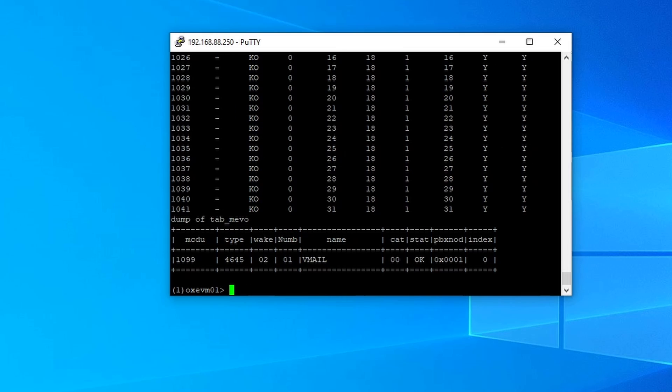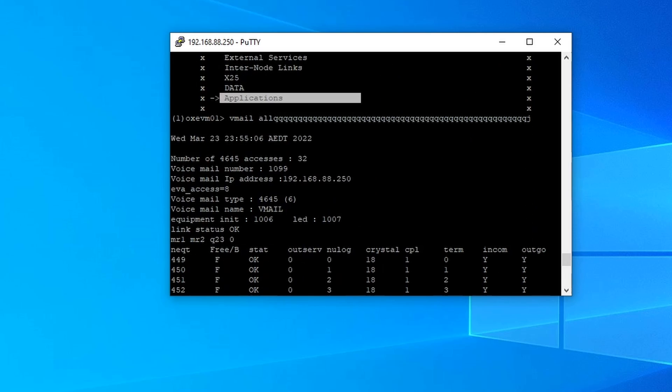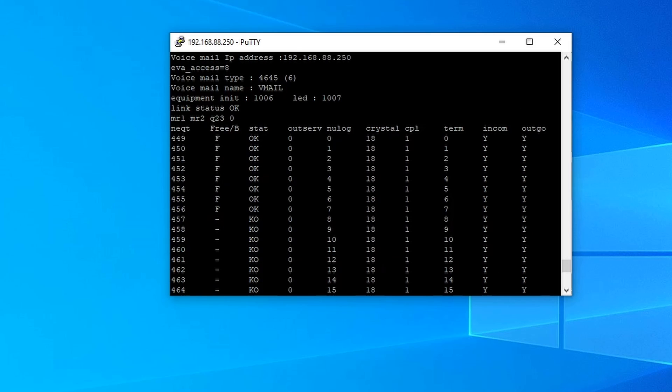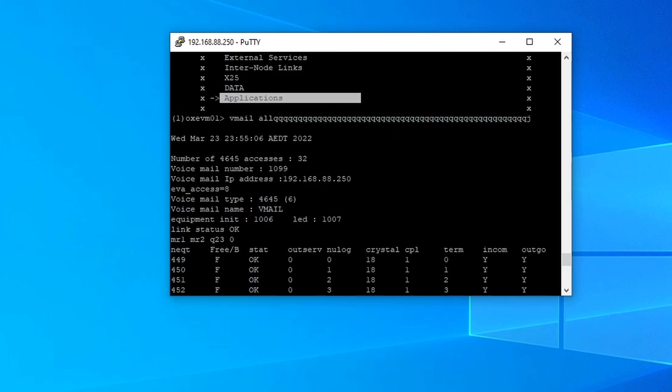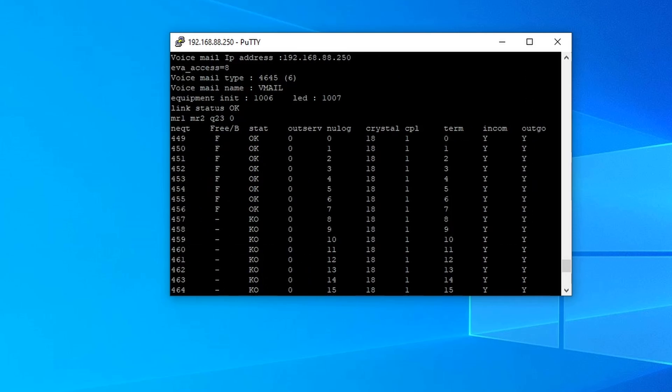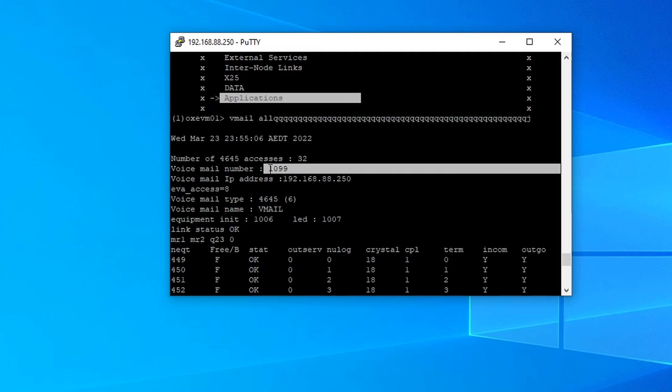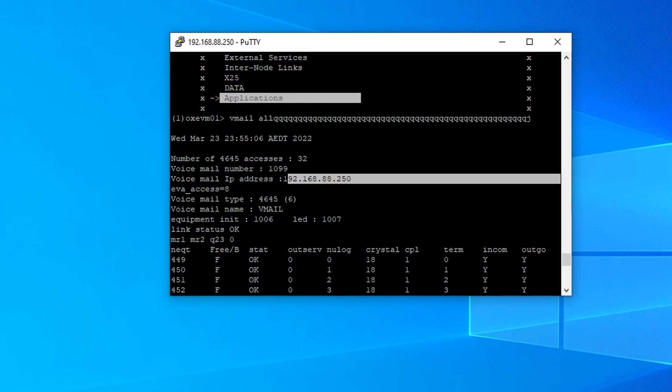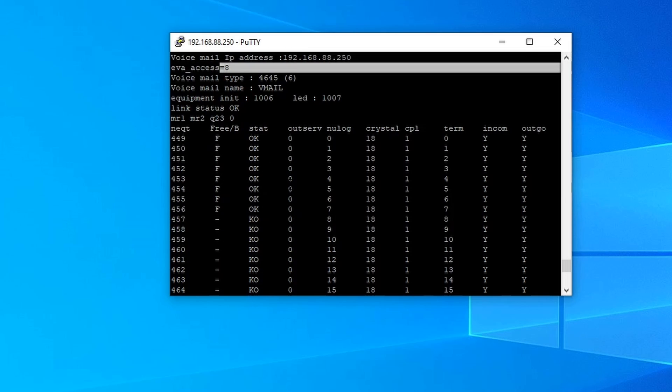As you can see, we have now number of voicemail, and the voicemail directory number 1099, the address of the CS or the CPU, which is the voicemail, and then access is 8. And as you can see here,